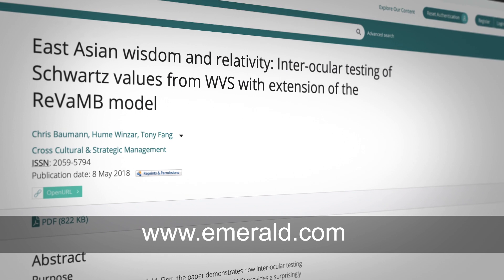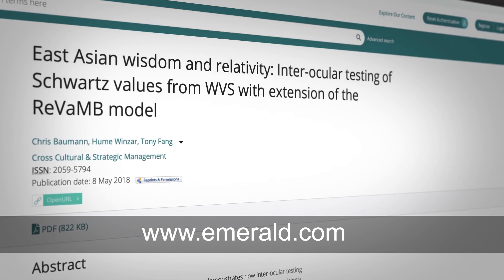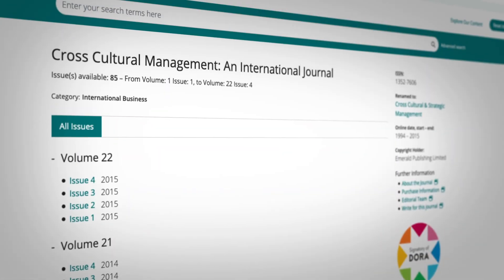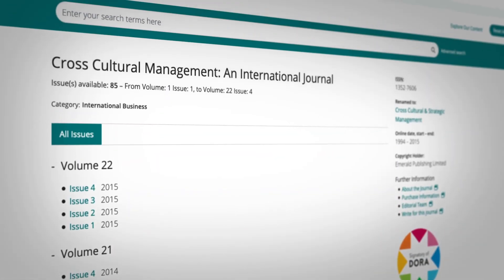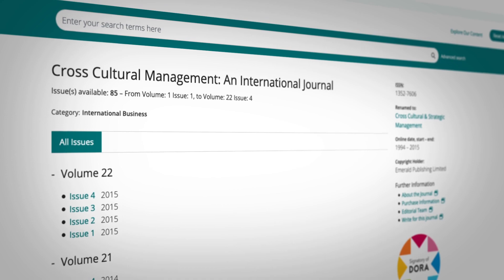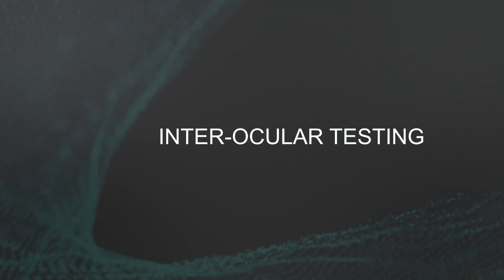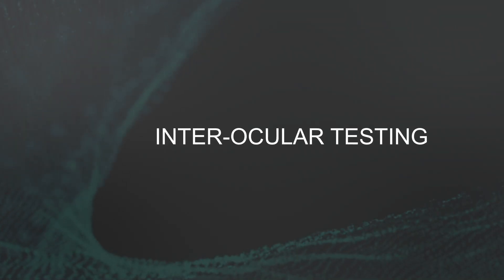This paper won a best paper award from the Cross-Cultural Strategic Management Journal, probably not least because we introduced a new methodology. We introduced a new way of looking at things, a new way of comparing groups, which is what we call interocular testing.